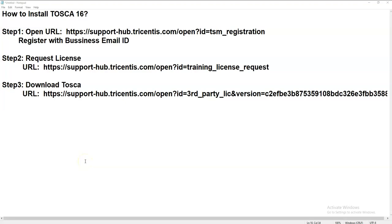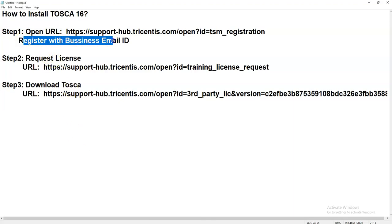Hi friends, today we will see how to install Tosca 16 version and what are the steps we need to follow. What are the steps required to request a trial license and how to download the Tosca Commander? Without wasting time, let us start with the first step: we have to register with our business email ID.